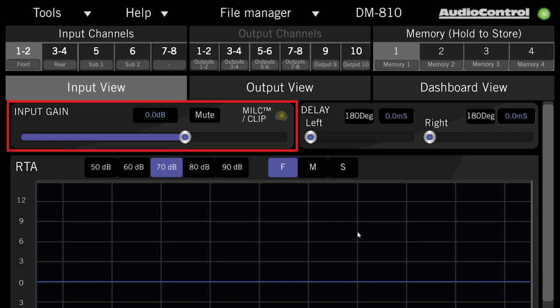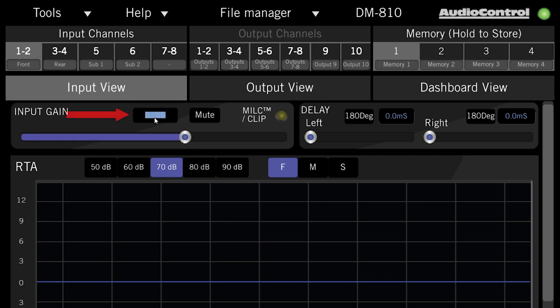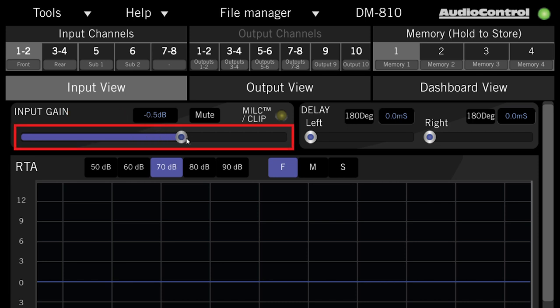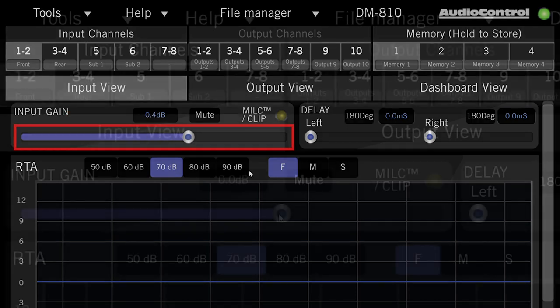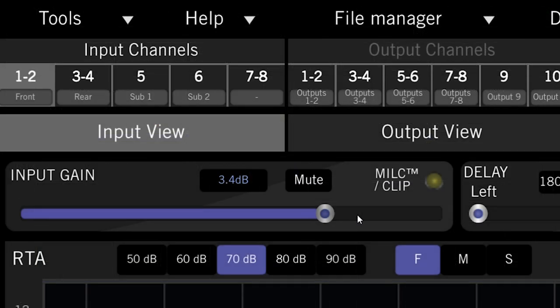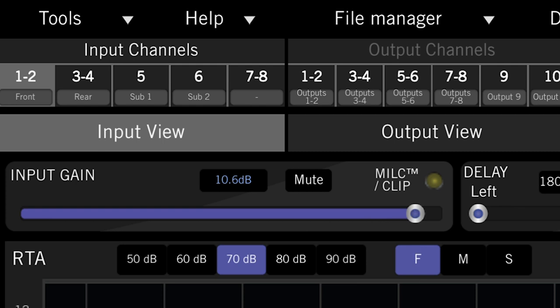Just below that is the input gain panel. You can use this box to type in where you want the input set, or click and hold the slider here to adjust the input gain.